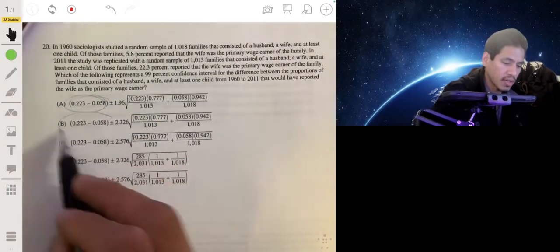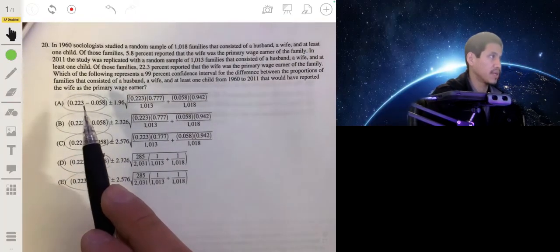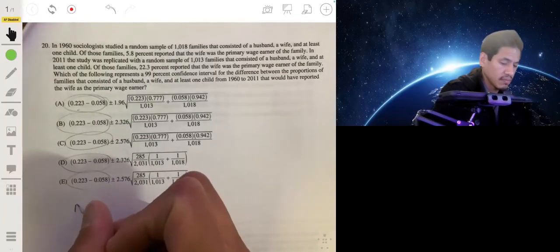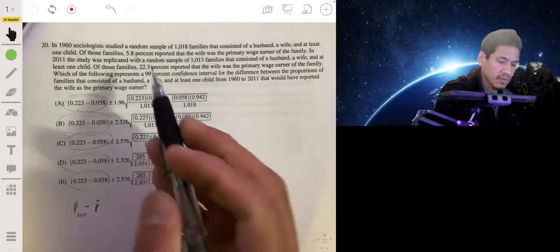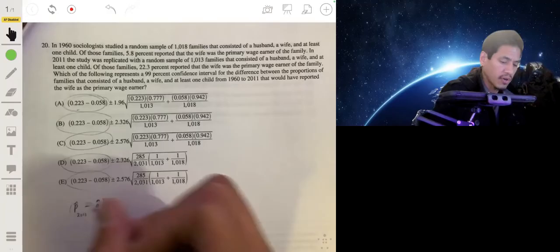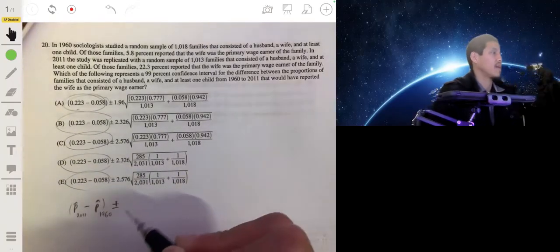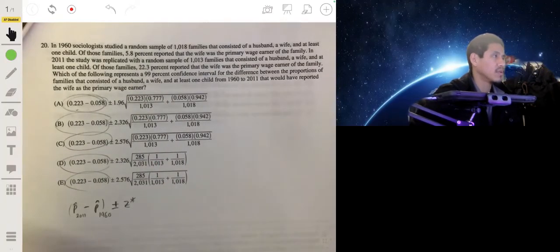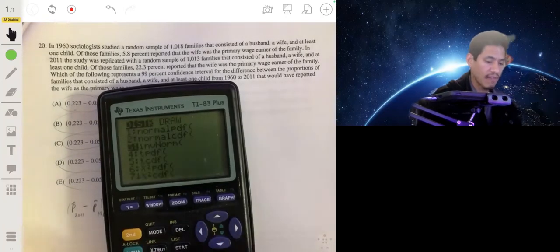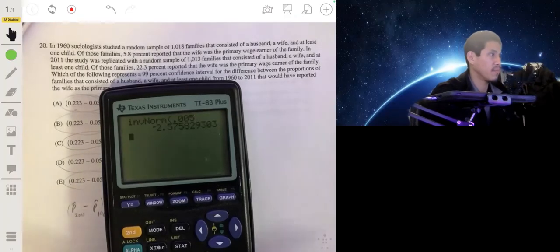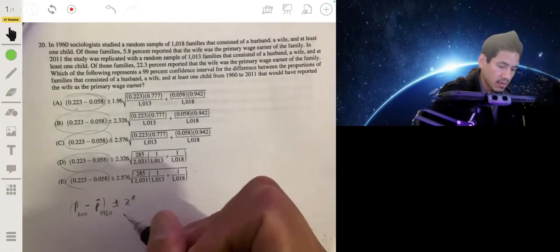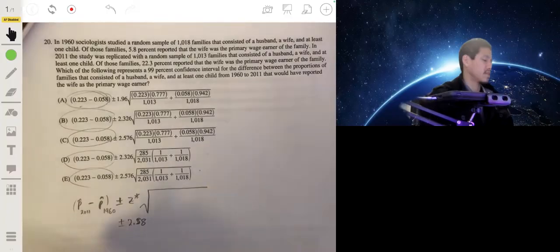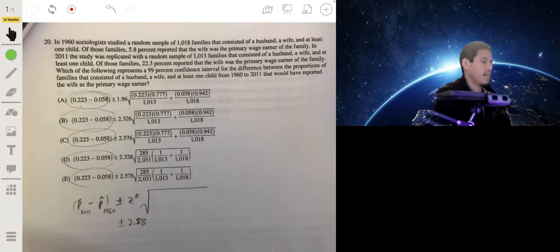We have our difference between sample proportions. We're going to go from the 2011 sample proportion minus the sample proportion of 1960. That's our point estimate, plus or minus our critical value. Since we're doing proportions, it's going to be z-star. We're doing a 99% confidence interval, so we want to find the critical value with half a percent to each side, so 0.005. Then you multiply this by the standard deviation of the differences in the sample proportions.